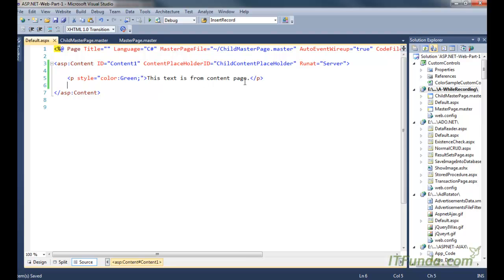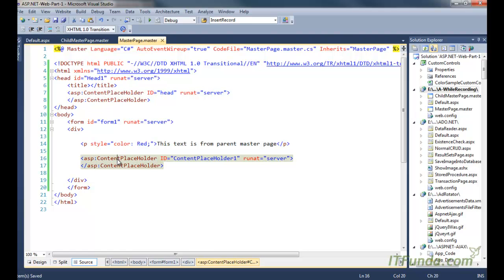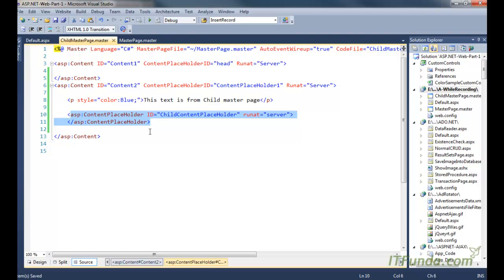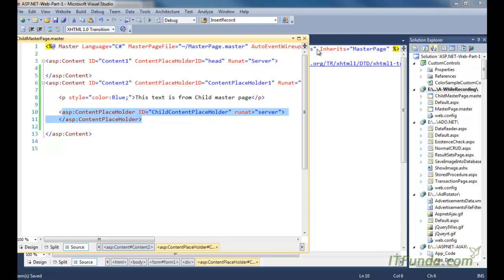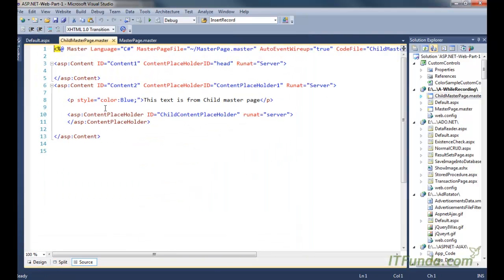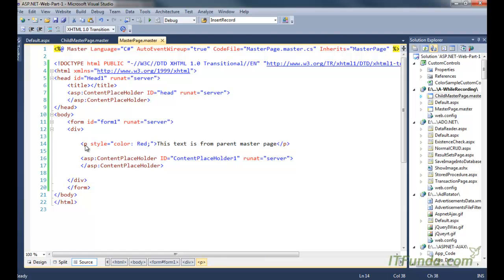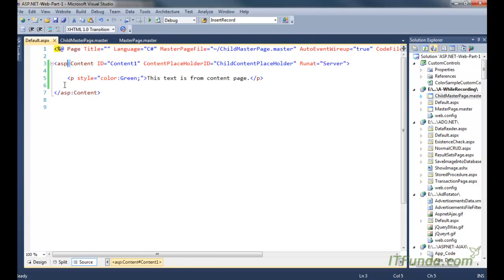It is written 'This text is from content page.' To recap: first we created a master page with two ContentPlaceholders, then a child master page inherited from the parent — so it has two corresponding content tags. We added one ContentPlaceHolder inside the child master page. Then we created a Default.aspx content page inheriting from the child master page, which has one corresponding content tag. For all three pages we have written identifying text — from parent master page, from child master page, and from content page.